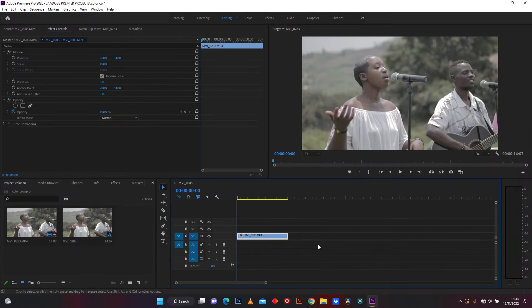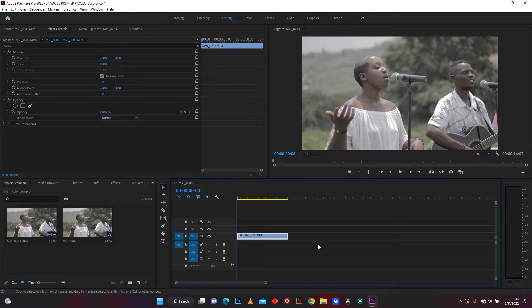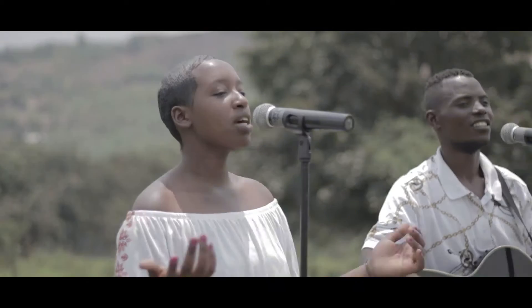Hello YouTubers, welcome back to my channel. In this video I'm going to make color grading in Adobe Premiere Pro like this.